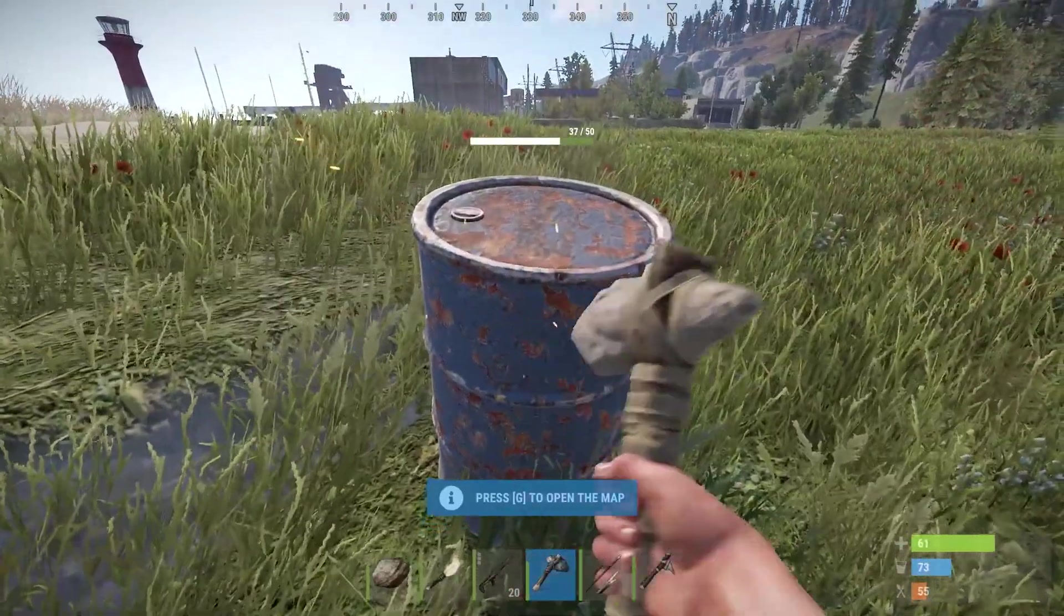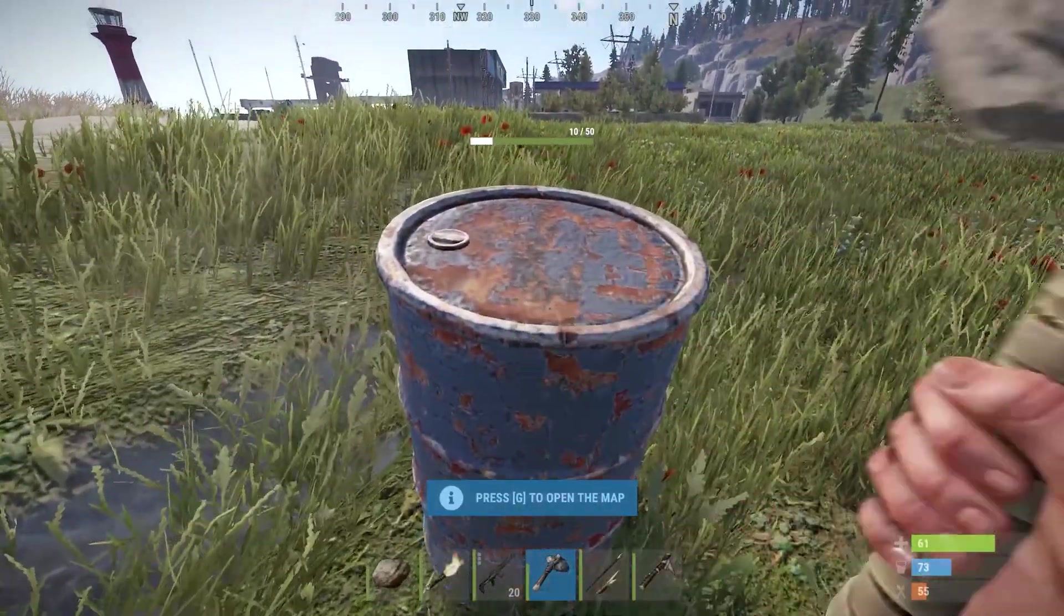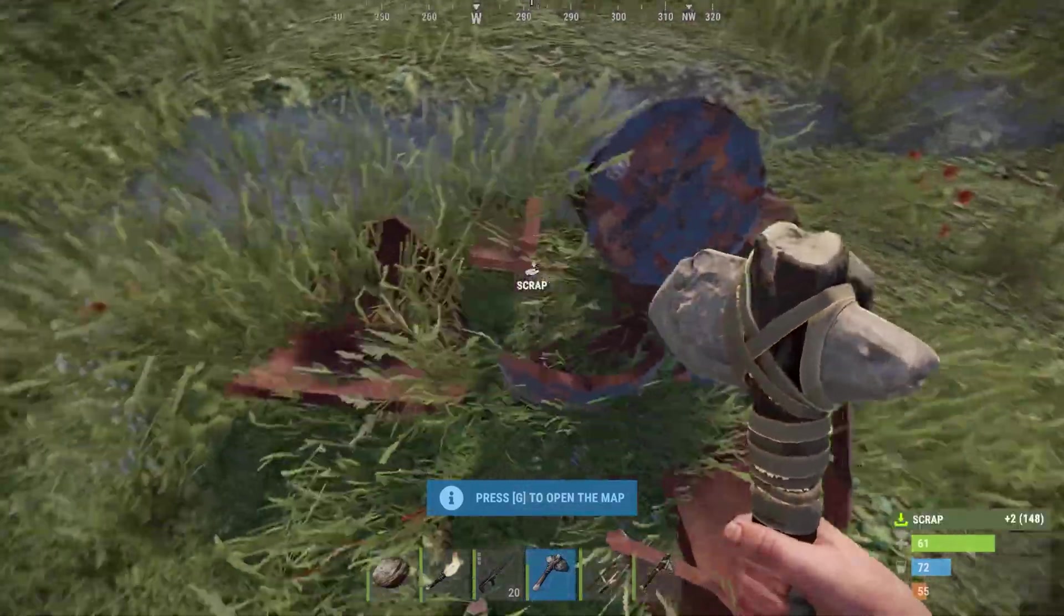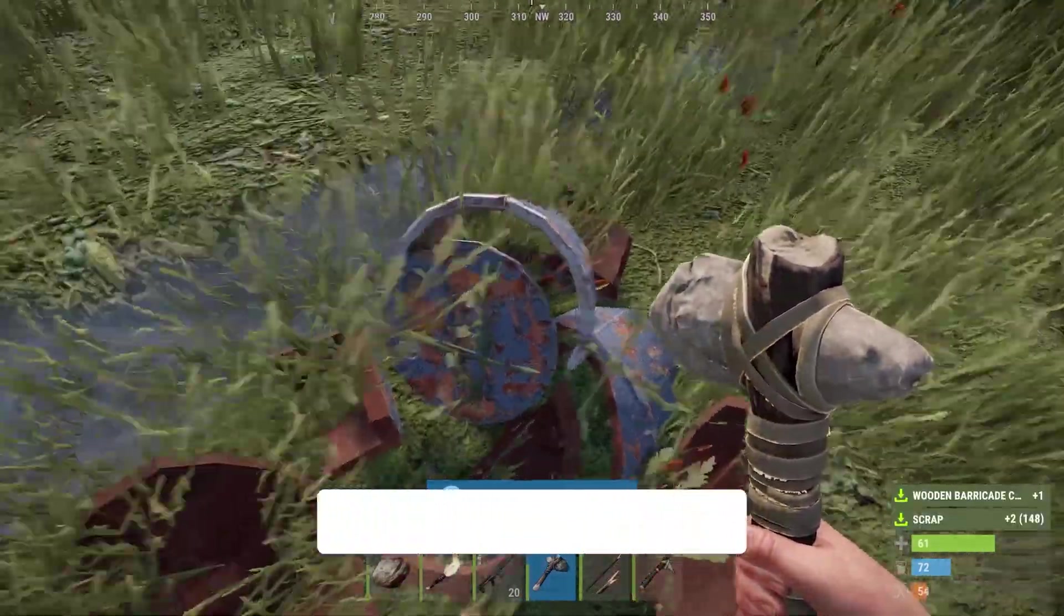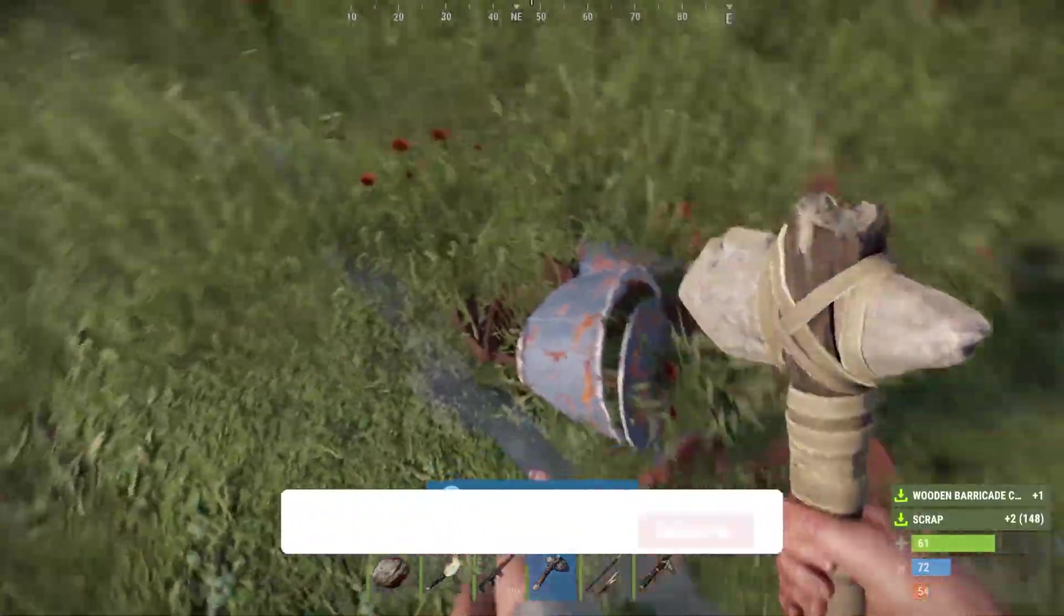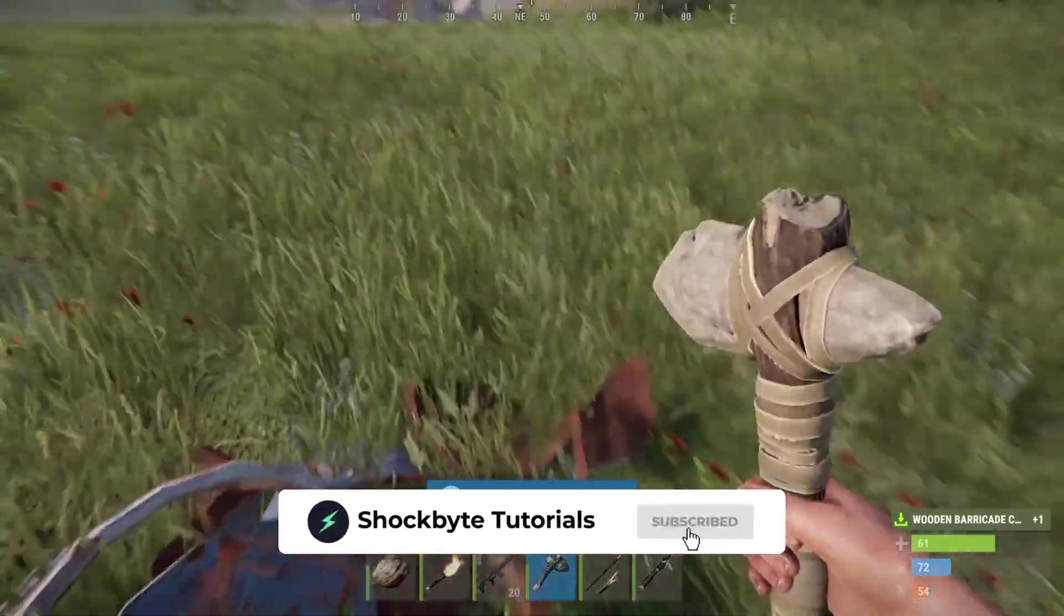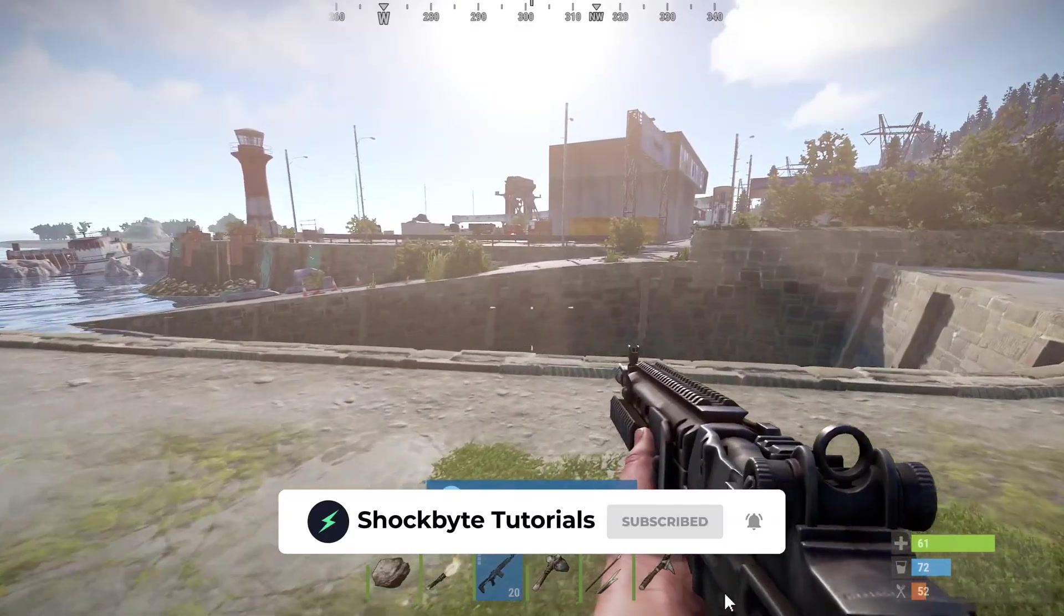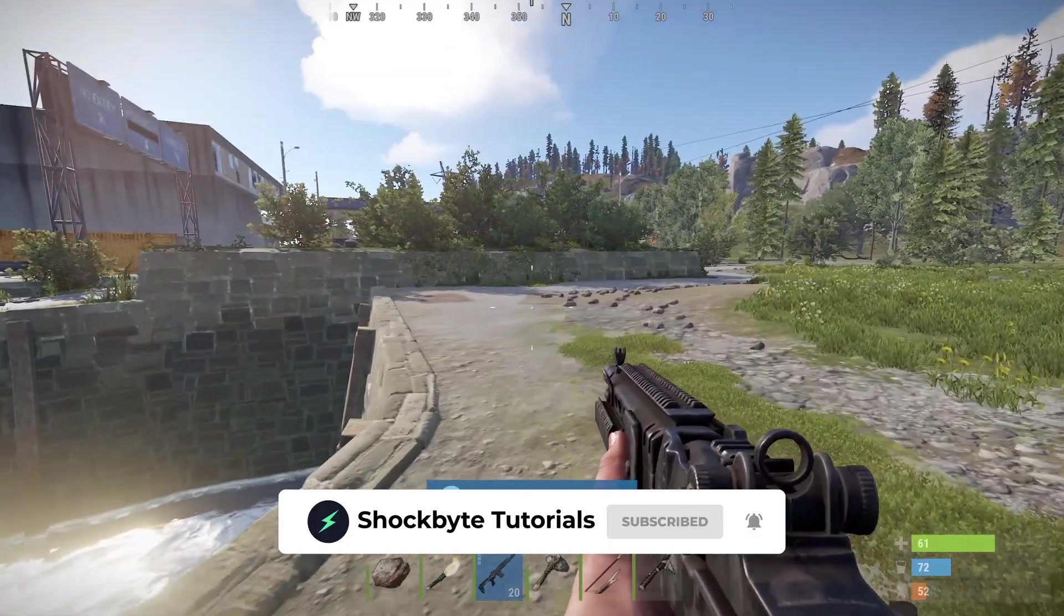You've now successfully set up and joined your Rust server. There are a bunch of other ways you can customize your server though, like adding a whitelist and mods. We'll have some useful guides linked down in the description. And make sure to subscribe for more Rust and other game server tutorials from Shockbyte like this one.